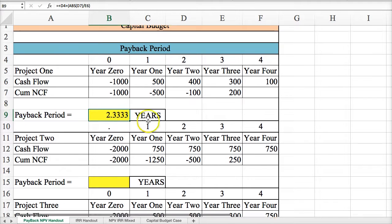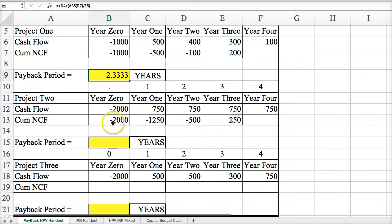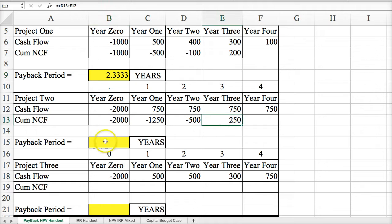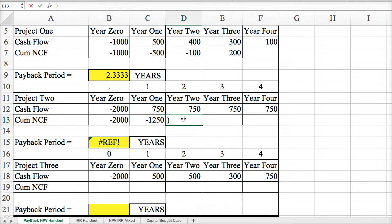In example two, I follow the same process where I calculate the cumulative net cash flow until I get to a positive amount. Then I take the last year of a negative cash flow, which is two full years, and I add to that the absolute value of the last negative number.